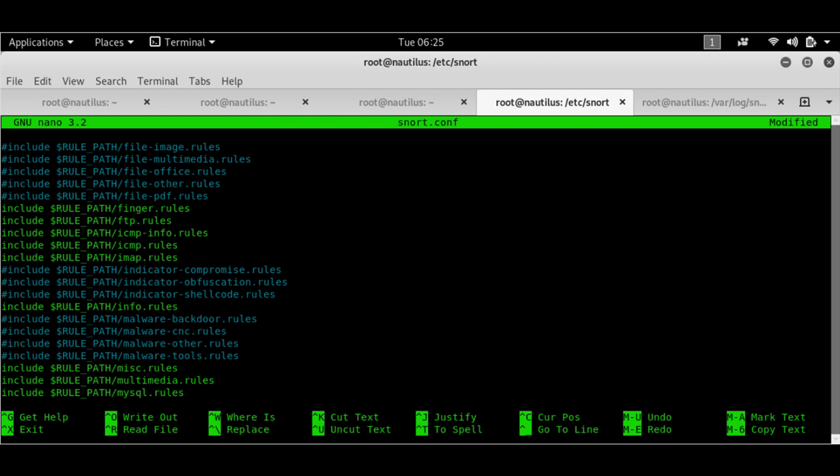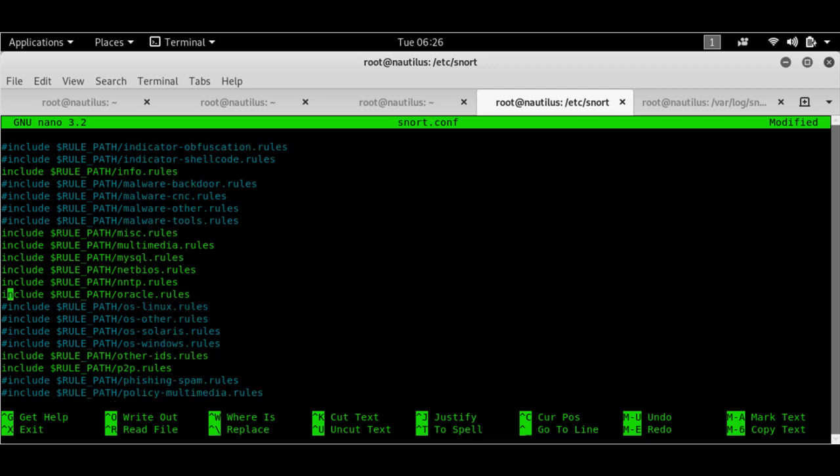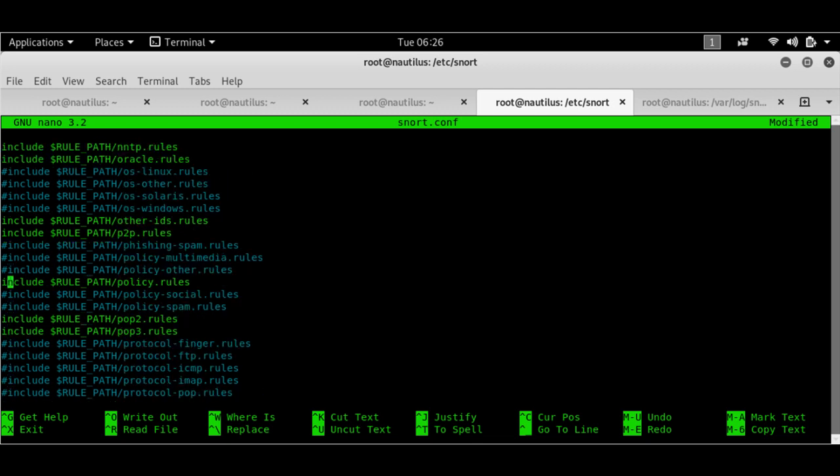So we see that some of the rules which are most prevalent are kept active by default. For example, finger rules or FTP rules or ICMP rules or IMAP rules. These rules are kept active or MySQL rules in case if you're running an SQL server and someone is trying an SQL injection. So these are the rules that are set here.